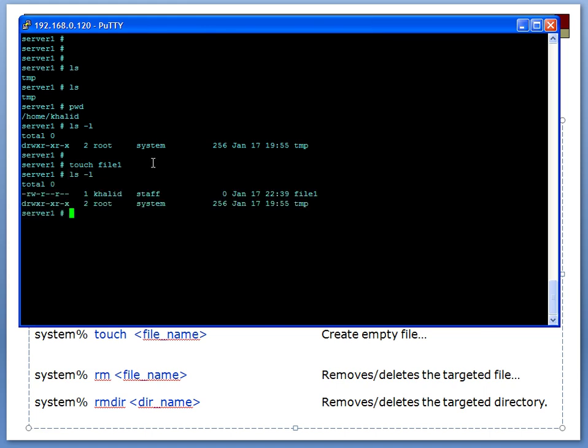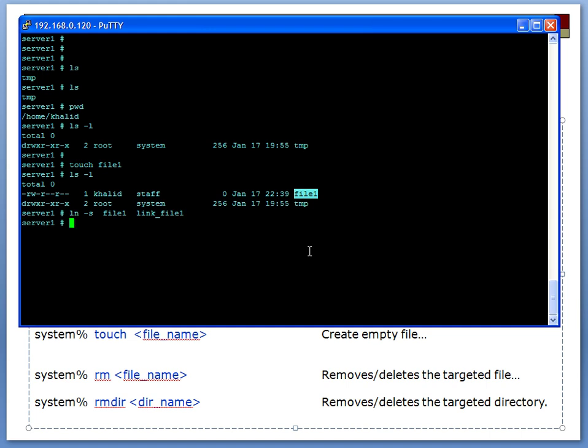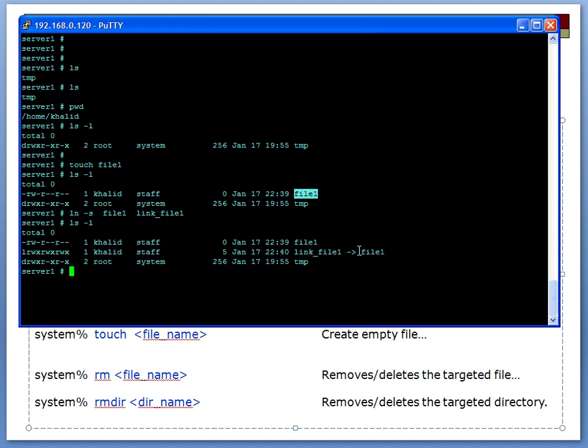When I say touch file1, all it does is create an empty file—you see the file is zero bytes—it creates an empty file with that name. Now let's create a link pointing to that file. So ln -s, now what I'm going to be pointing to will come first, so file1, and what is going to be the name of the file that I want that to point to—let's say link_file1, enter, and you see we just created a link file.